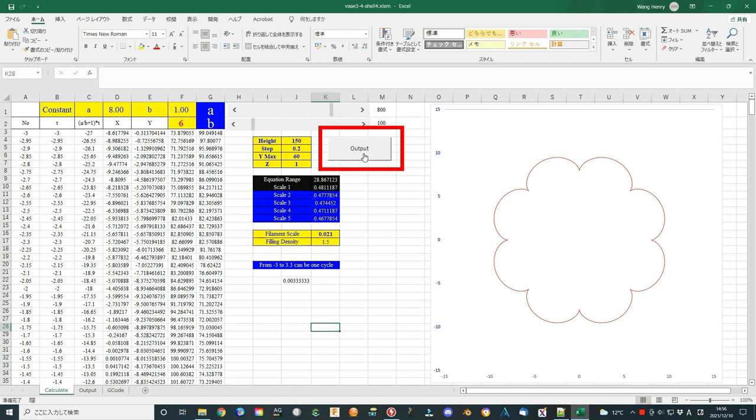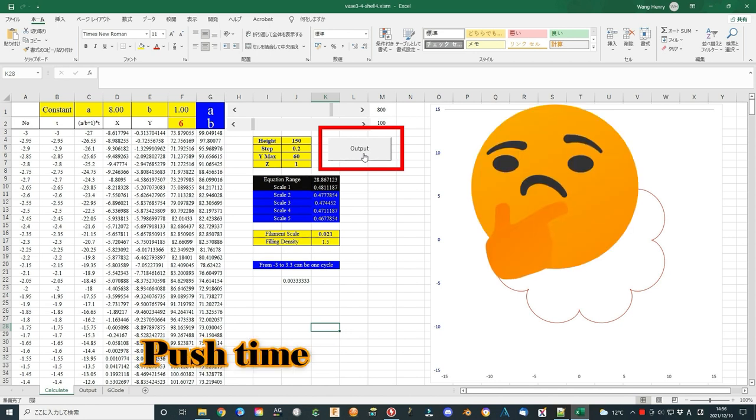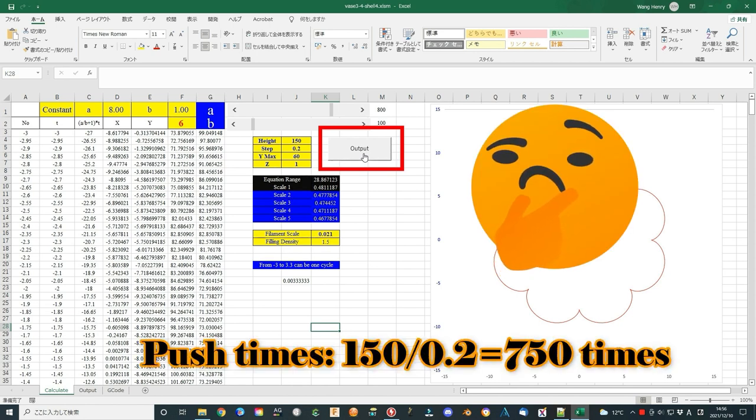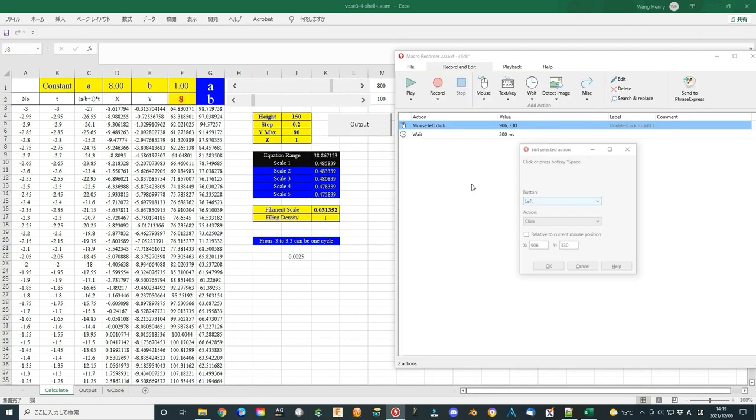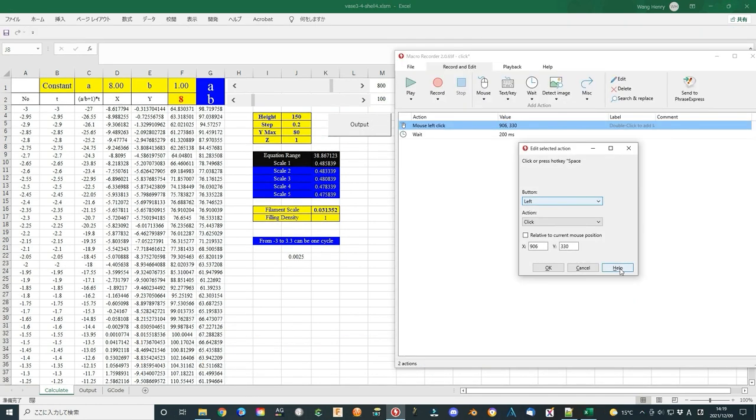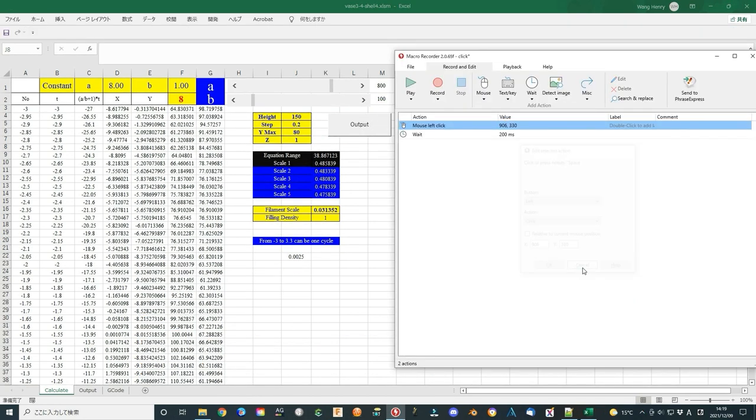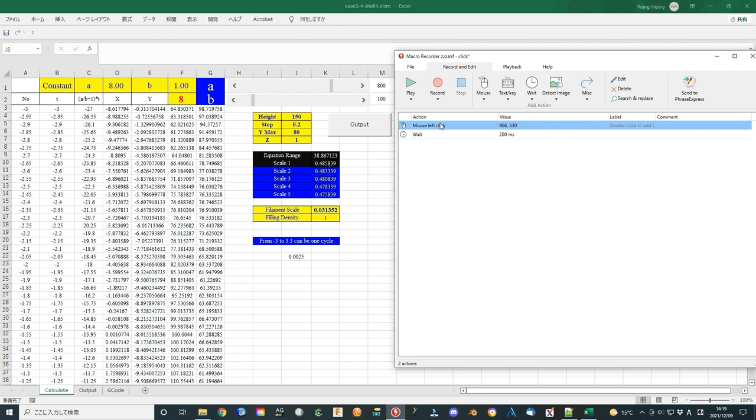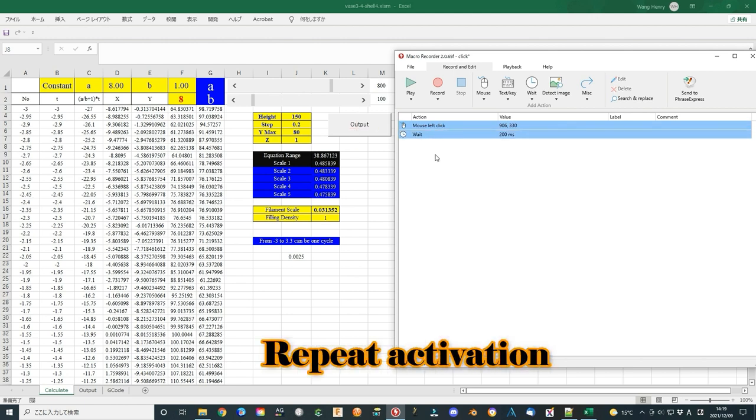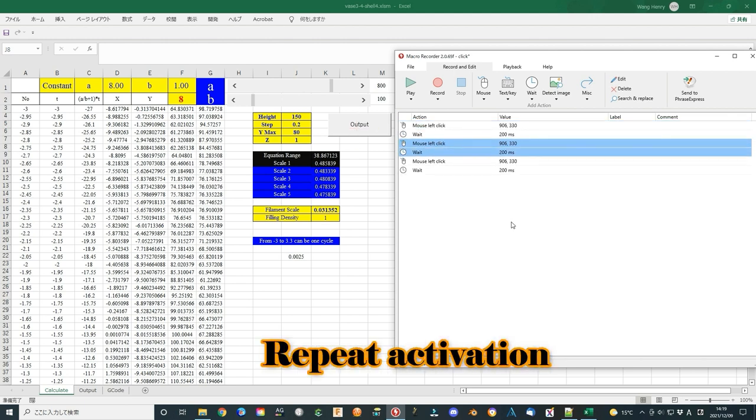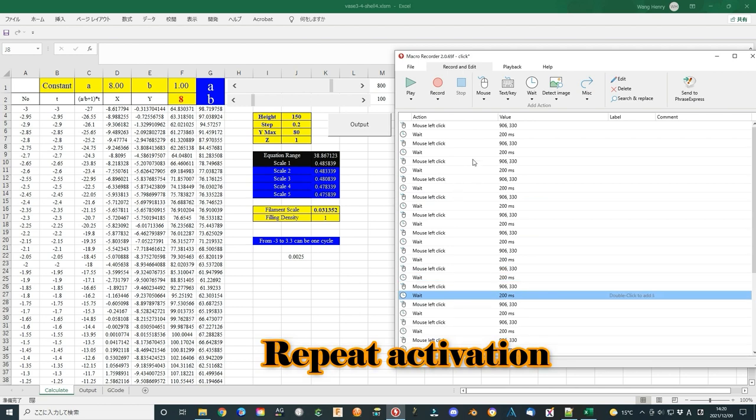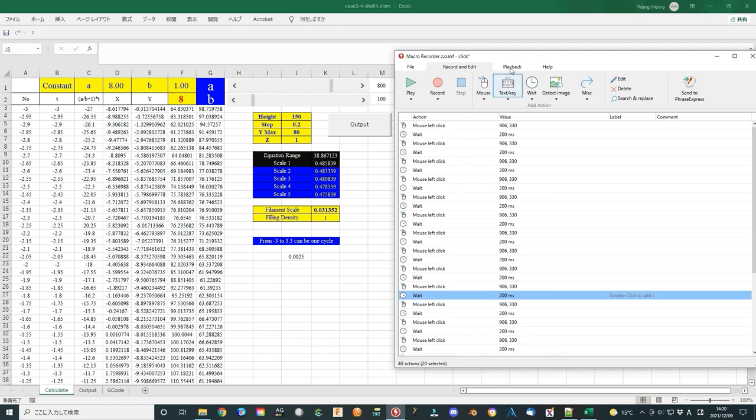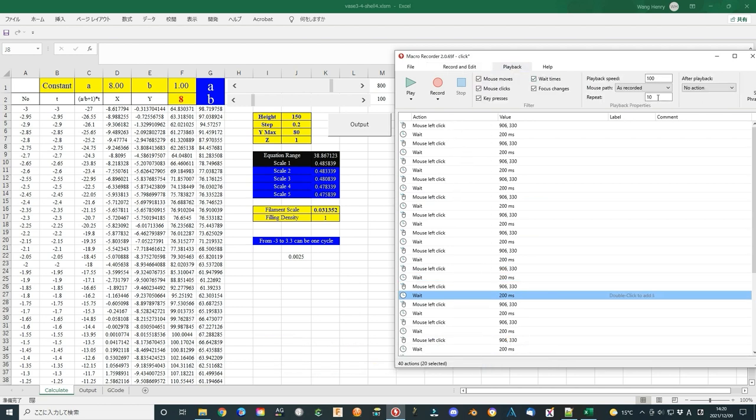For 150 mm high device, it should push 750 times. Then I use free software that can record the mouse and keyboard activation and then replay. The software link is also listed in the description below. First, record one action. Now we know the mouse position value. Then copy these two settings 20 times. In the options menu, you can also select multiply replay the action. I select 10.